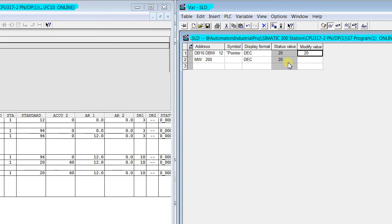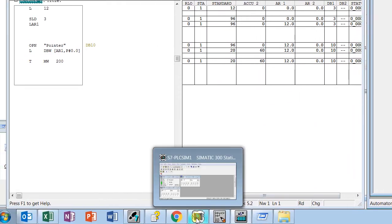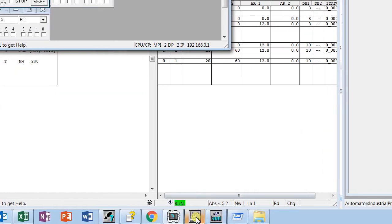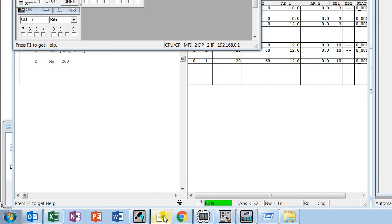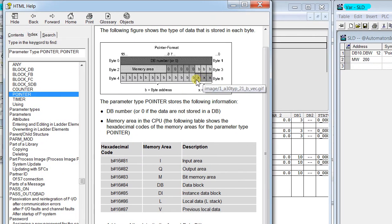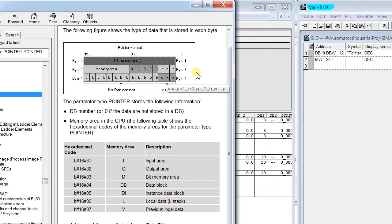So SLD3 is just making a bit address of 12 to 12.0. In our Siemens help contents also, it's clearly explained that these three bit addresses are used to point the location.